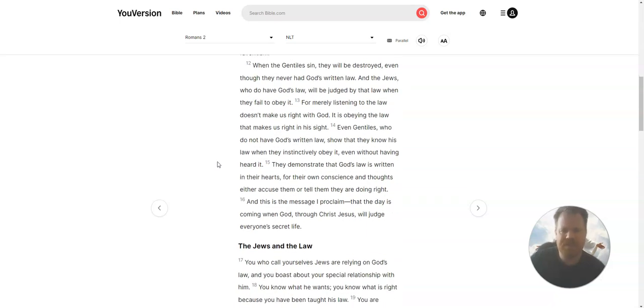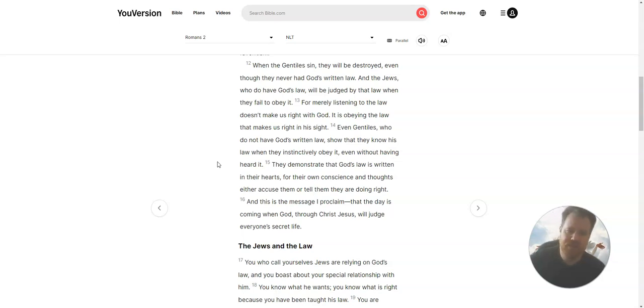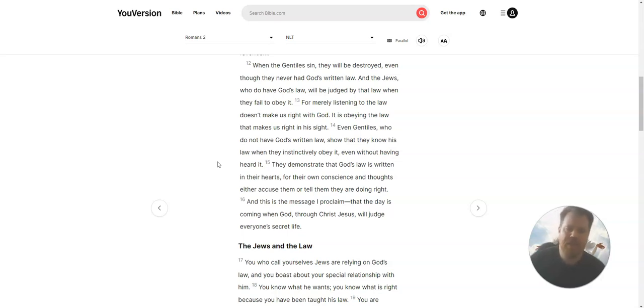In the Gentiles' sin, they will be destroyed, even though they never had God's written law. And the Jews, who do have God's law, will be judged by that law when they fail to obey it. For merely listening to the law doesn't make us right with God.